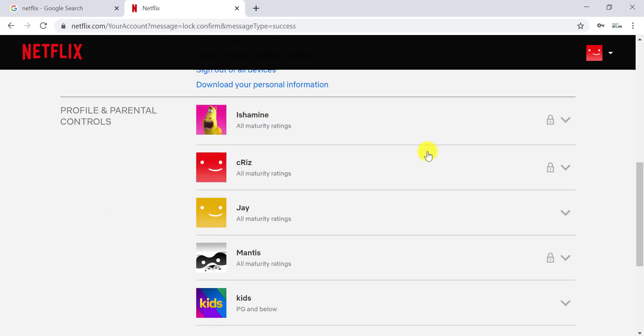This is how you lock your Netflix profile. Thank you for watching this video. I hope this video was helpful to you, and please don't forget to subscribe to my channel for other tutorials.